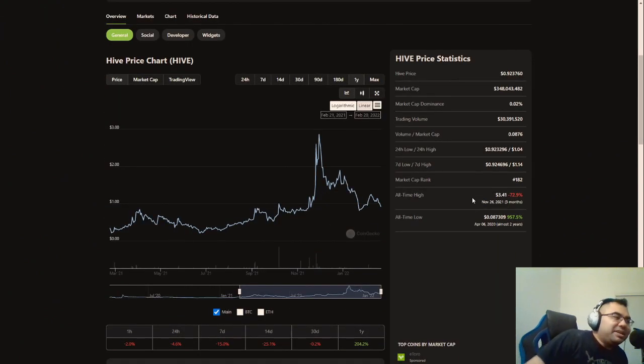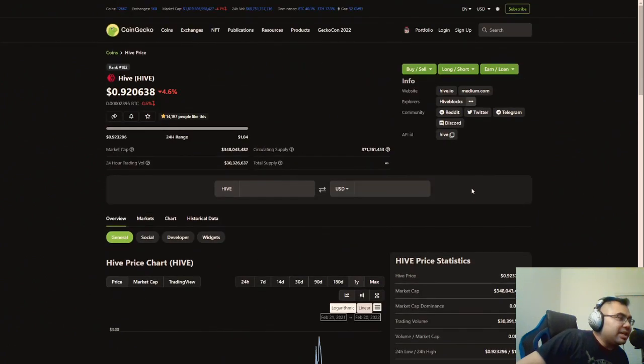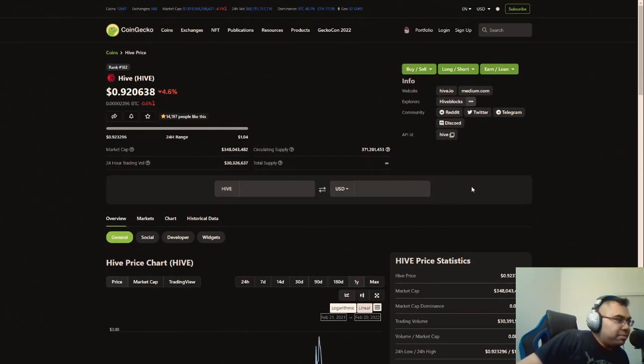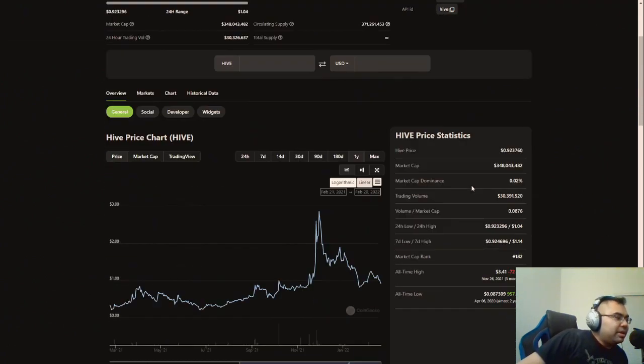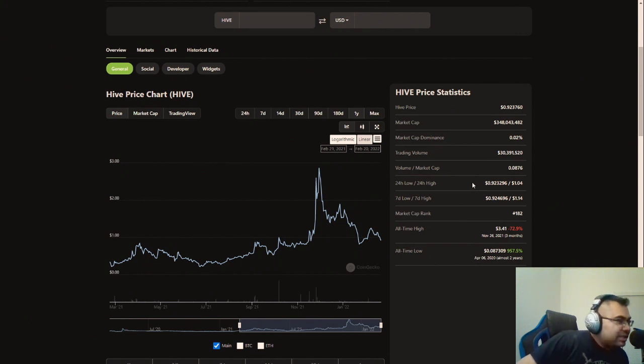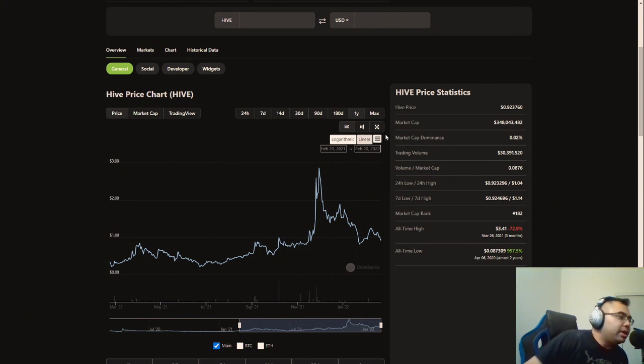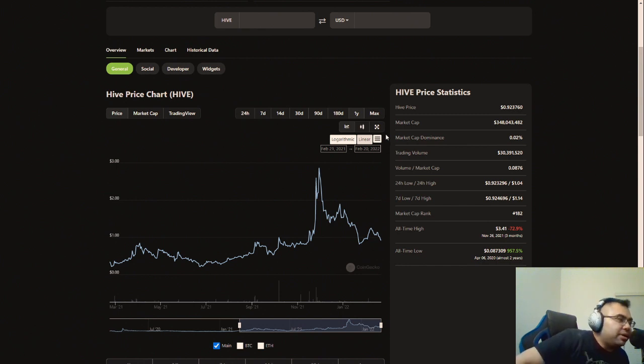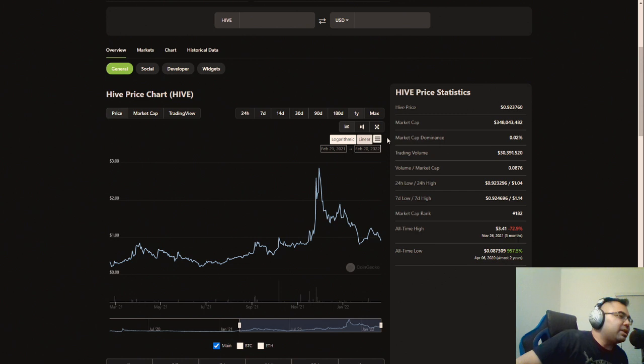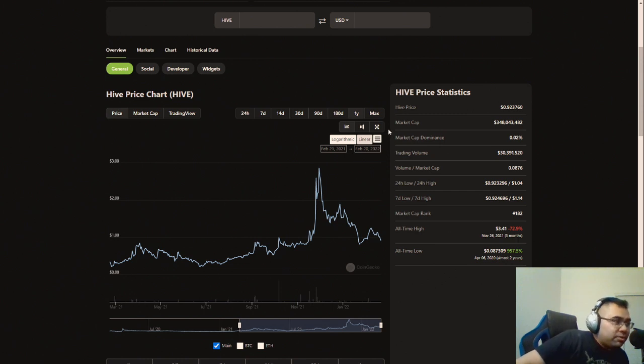Now, so again, it's something that is of interest to me because the Splinterlands team is going to continue developing this game. And other games like Rising Star are seeming to gain popularity, especially amongst some of the other Splinterlands players. And then you have, like I said, Decrops is something that's of interest to me.